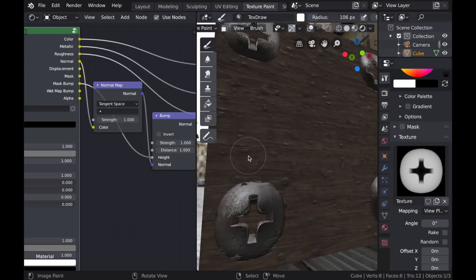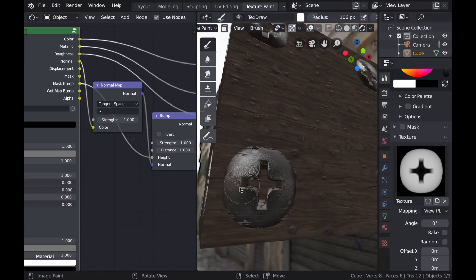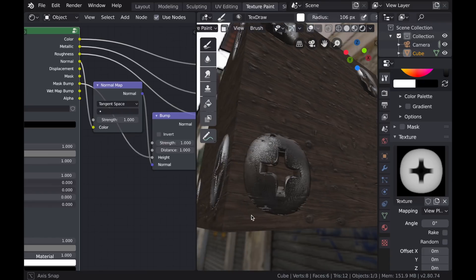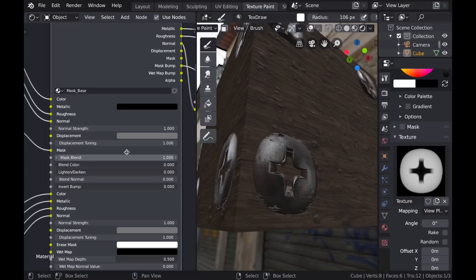And it's fairly obvious to see where these two sets of PBR textures are being blended together. We can see the wood cracks here along the edges of the screw.